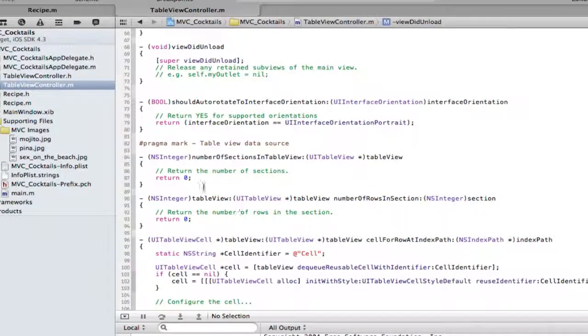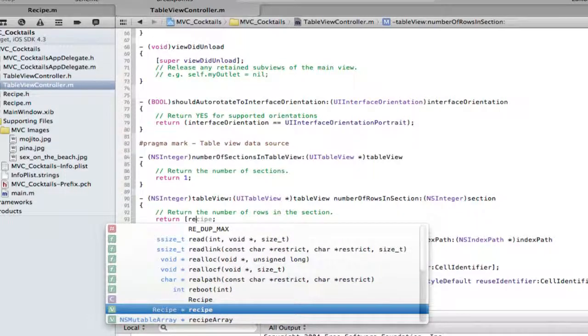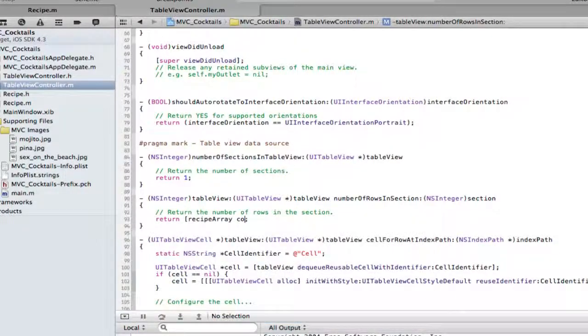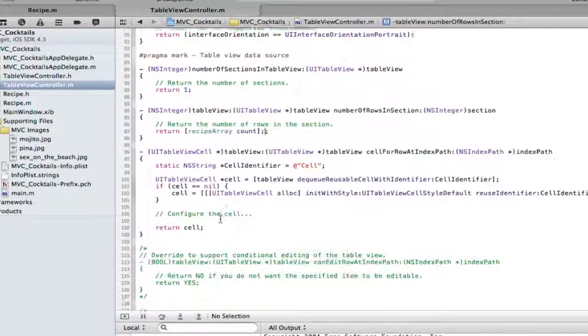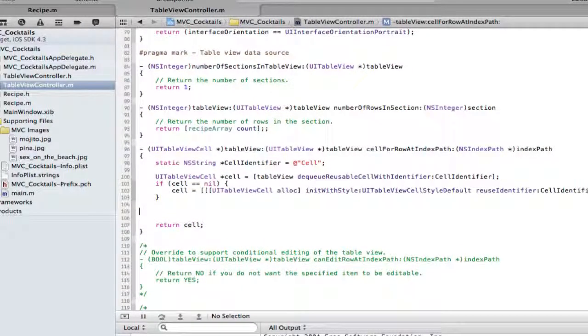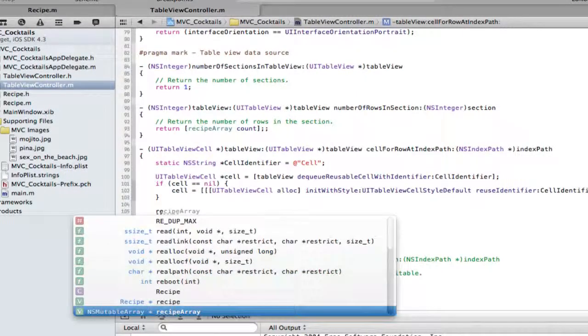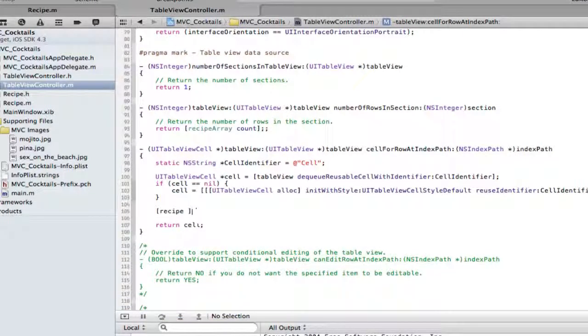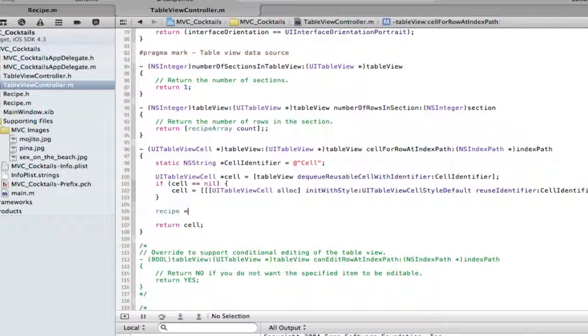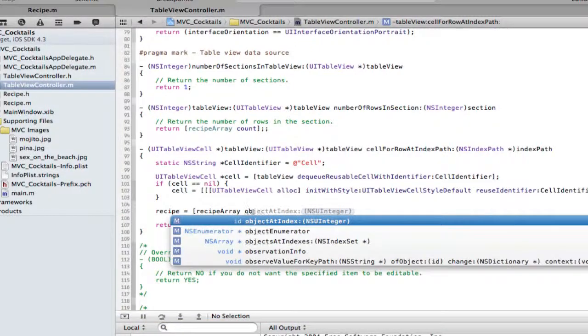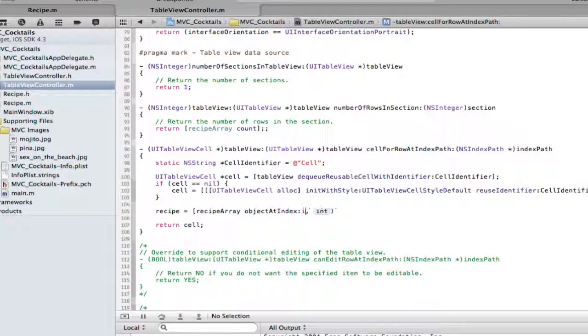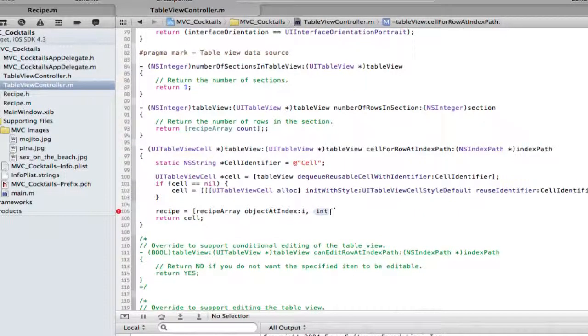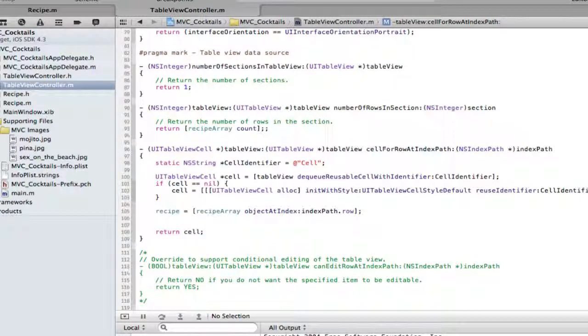Now if you've watched my previous tutorials, you've seen this before. We're just going to quickly fly through these calls. Return one, there's only one number section in table. We want to return the recipe array count which should be three. And then we have a few little things to do here. We've already made our recipe objects in the init method so we can call that directly. So recipe is equal to recipe array object at index, index path dot row. Perfect.